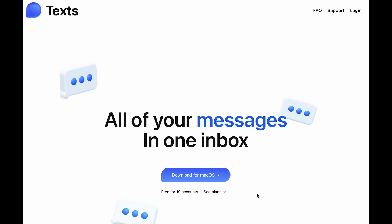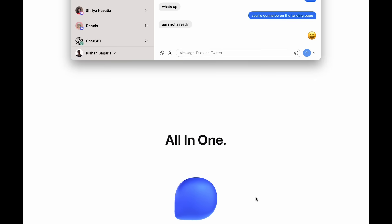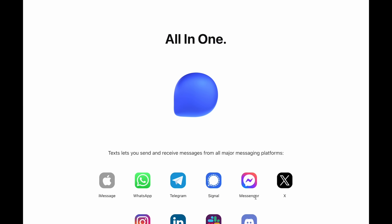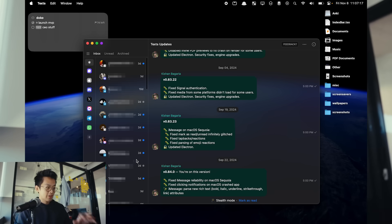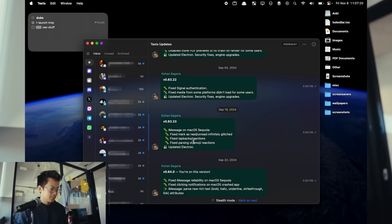The third app I want to share is a text aggregation app called Texts. What this app does is let you log into all of your different messaging apps and it aggregates them all into one place. Everything's done locally, so none of the messages are being sent to their servers. It's really useful to have all of your messaging and notifications in one space, and I use this regularly as my main messaging app.